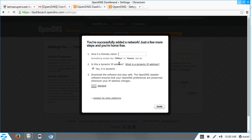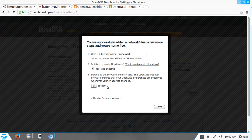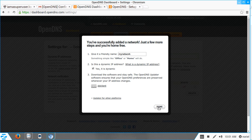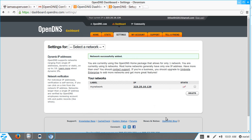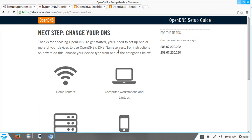Give the network a friendly name — let's say 'My Network'. Select Yes, it is dynamic. You can download the dynamic IP updater to keep your network updated in your OpenDNS account, but I'll skip that for now. Once done, click Done. You have successfully added the network.